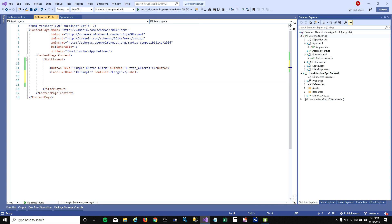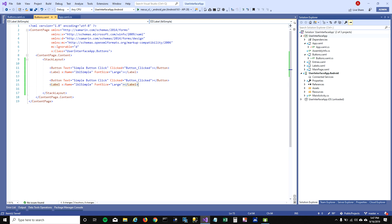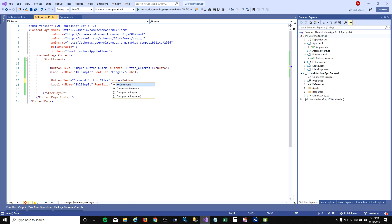There is another way to handle a button click — the command way. That's the MVVM approach for handling events. To do that, we need to set a command property on the button and write that command in our code behind. I'll call this button 'command button click' and get rid of the clicked event. I'll also change the label to 'LBL command' and set the command property to nothing for now since we don't have a command set in code behind yet.